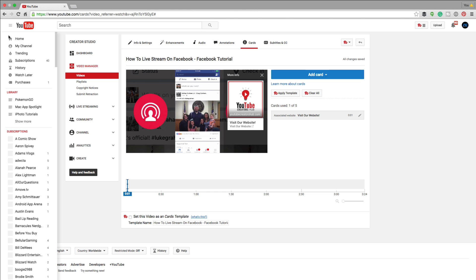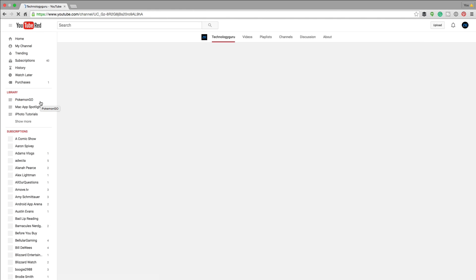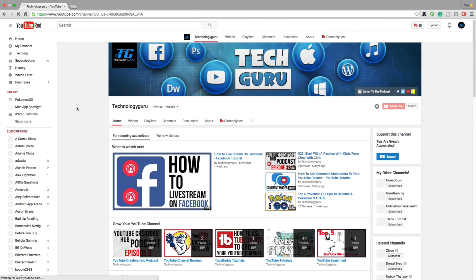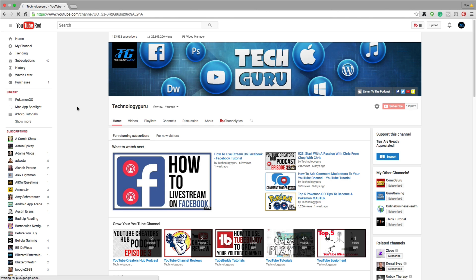I hope you guys got some value out of that. If you did, go ahead and like this video, subscribe to the channel if you haven't already. And guys, as always, thank you so much for watching my videos, and I will see you guys in the next one.